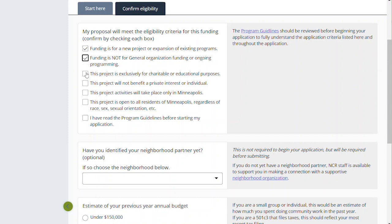It's important to note this project is exclusively for charitable or educational purposes. This can't be for a business or for your own personal benefit. It should be for charitable or educational purposes, which is the requirement of the state for a non-profit organization. This project will not benefit a private interest or individual — this is not for you personally to fix your home or start your business, and not for a business itself to further its interest or even for an organization to further its interest to implement a project.